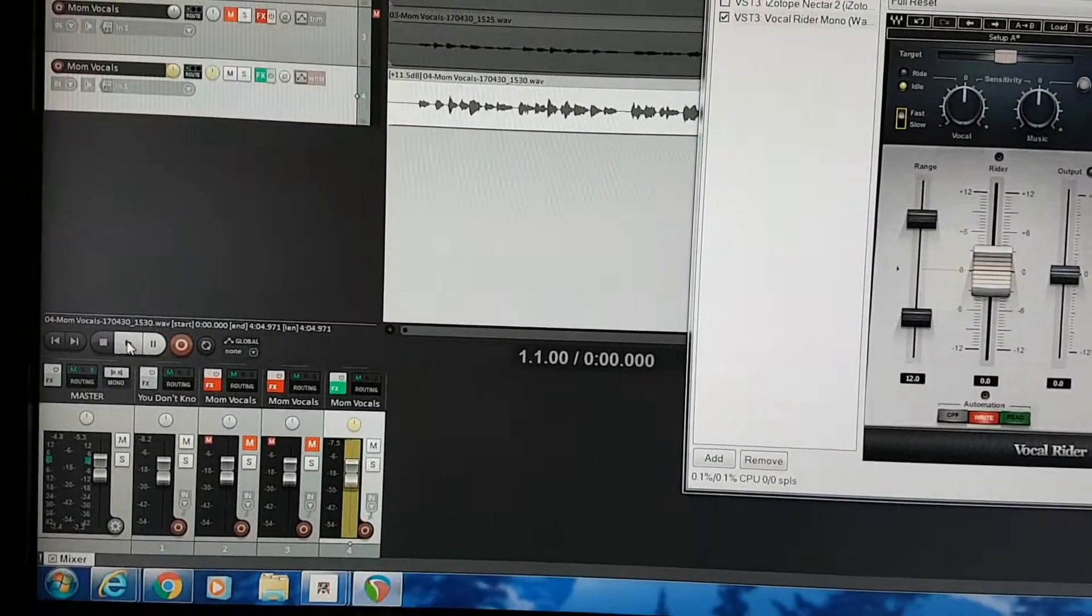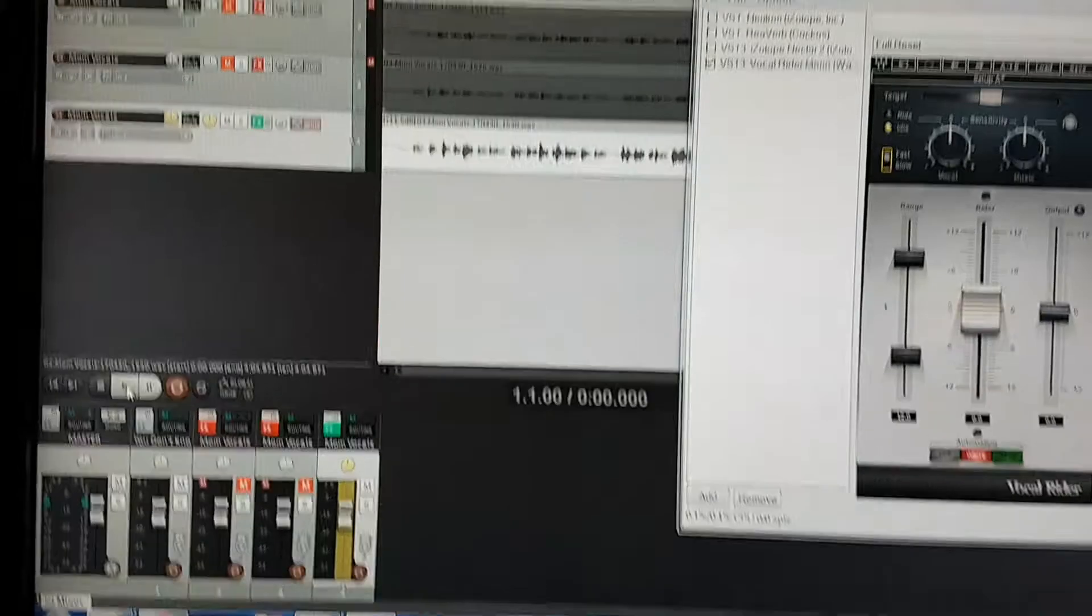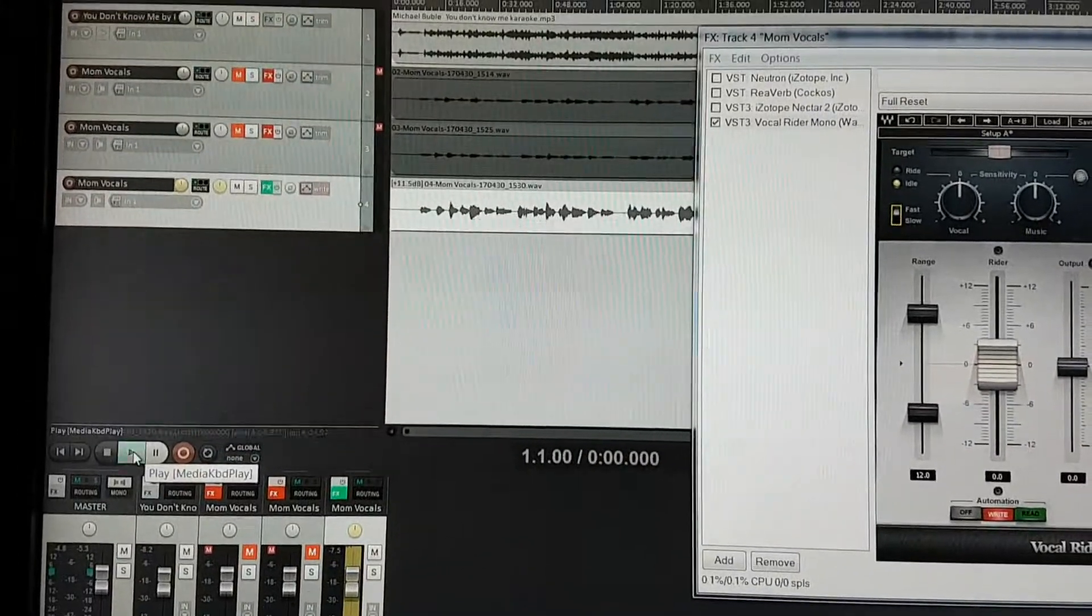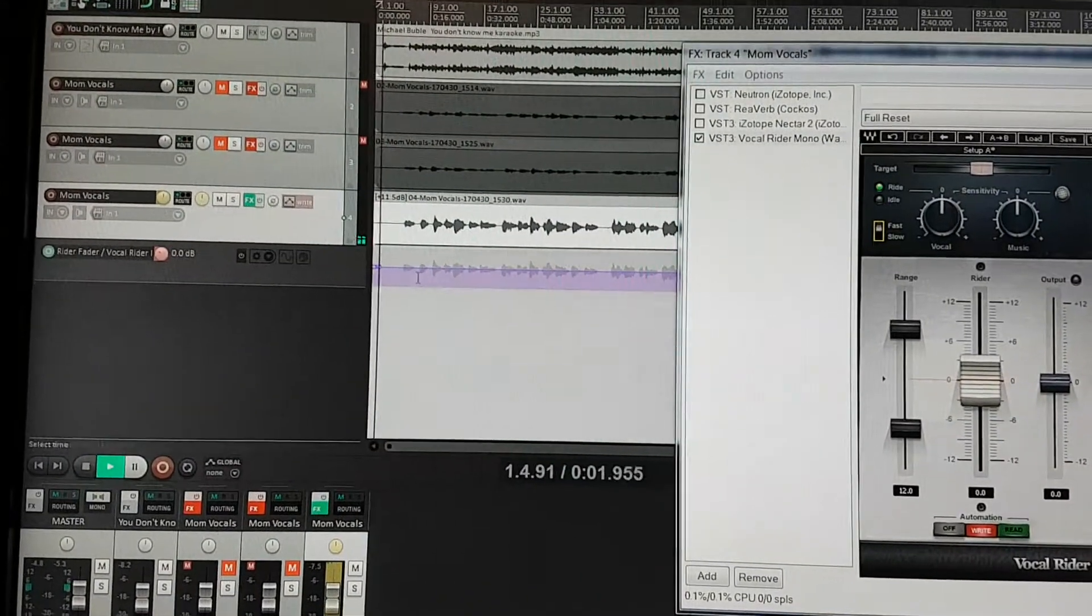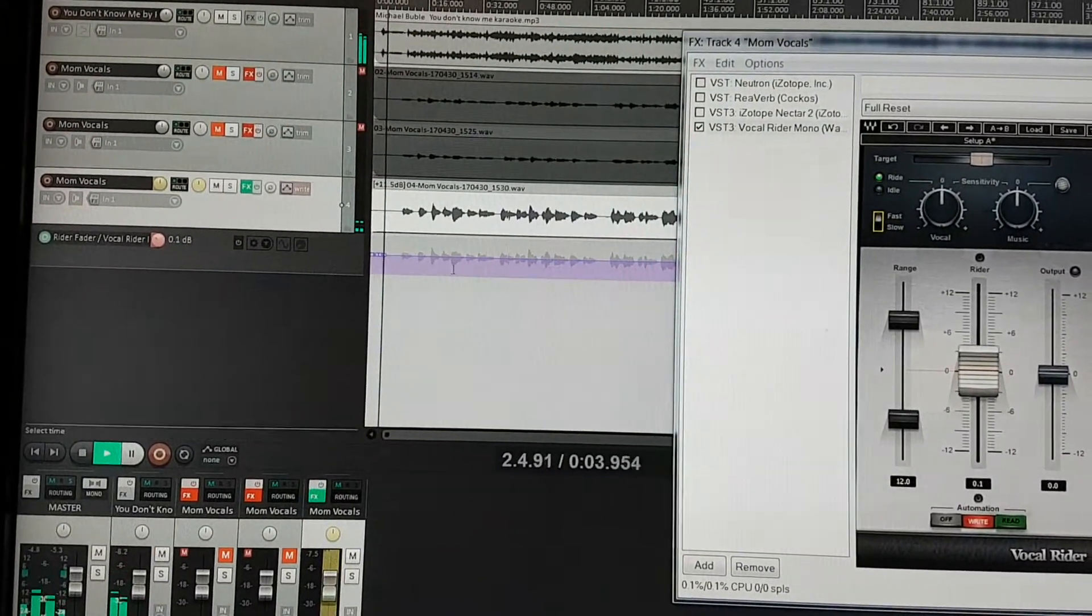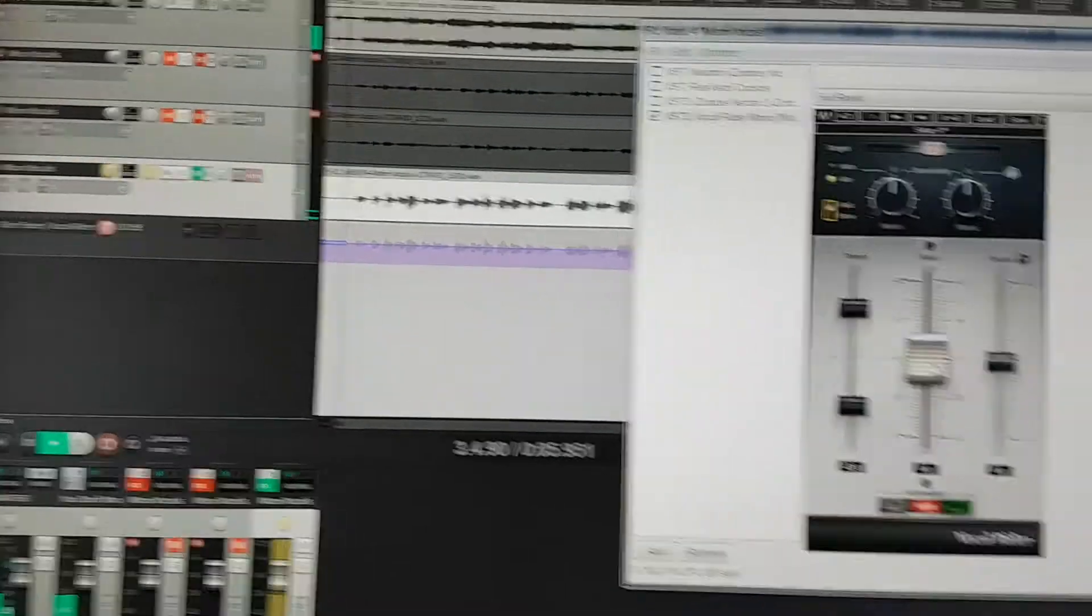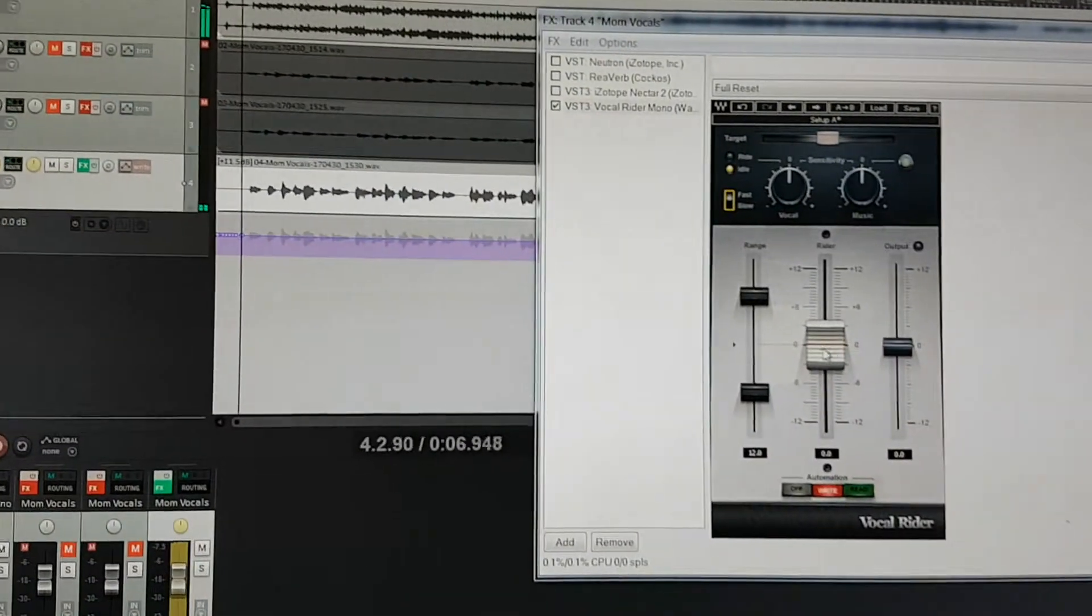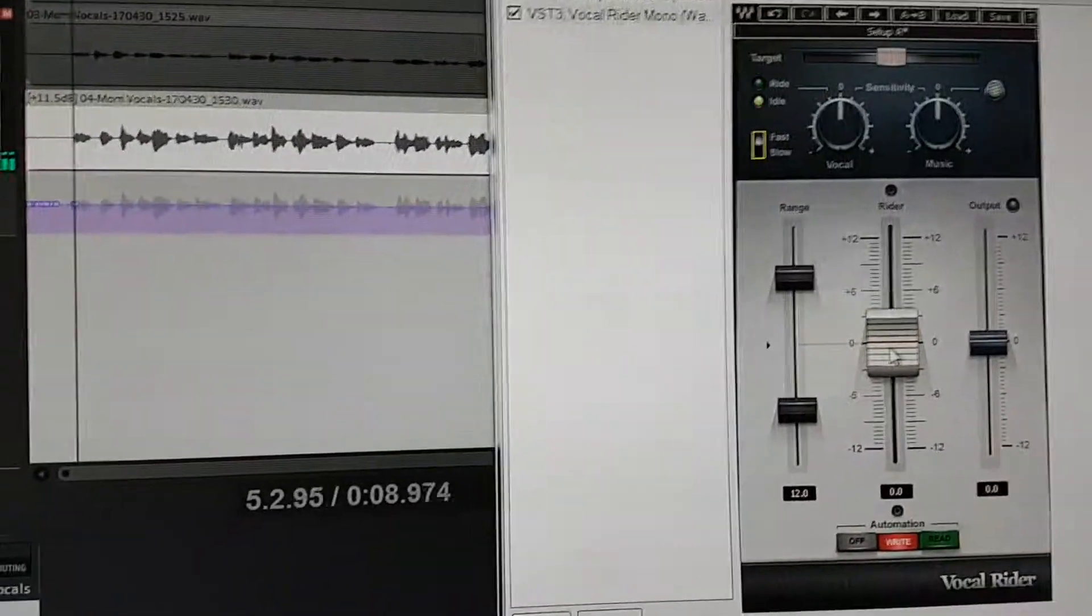So now when I hit play, I'll switch back to the beginning here. So you'll see at the bottom here it adds an envelope and what this does is it will write it automatically as you can see here when it starts.